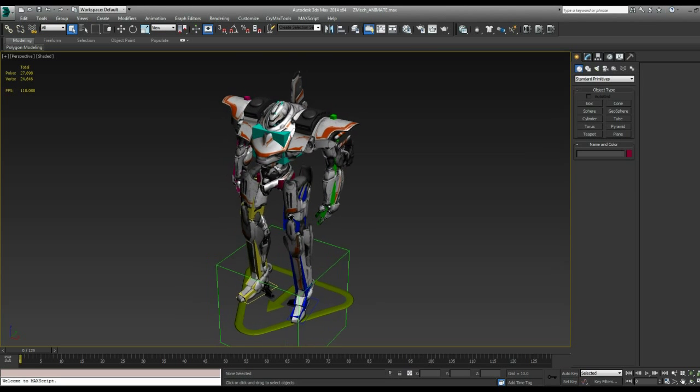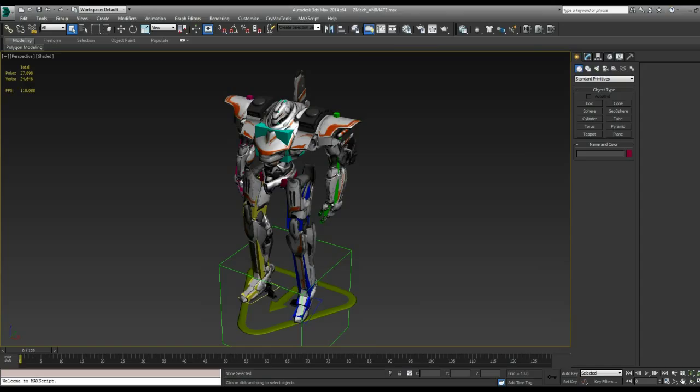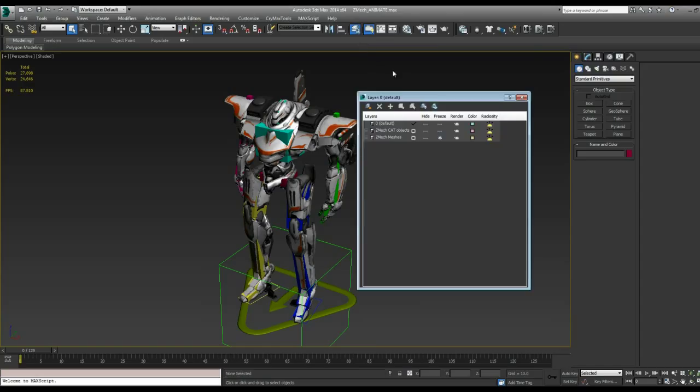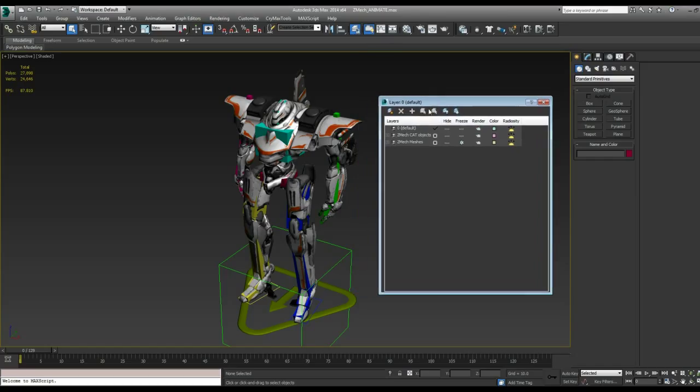The first thing I want to point out in this file is just something about the organization on it. That's up here under the Manage Layers. Everything in this scene is divided up into two groups or two layers.